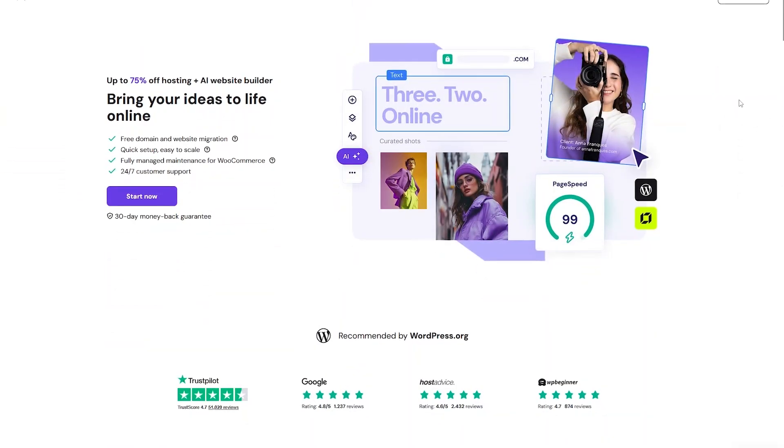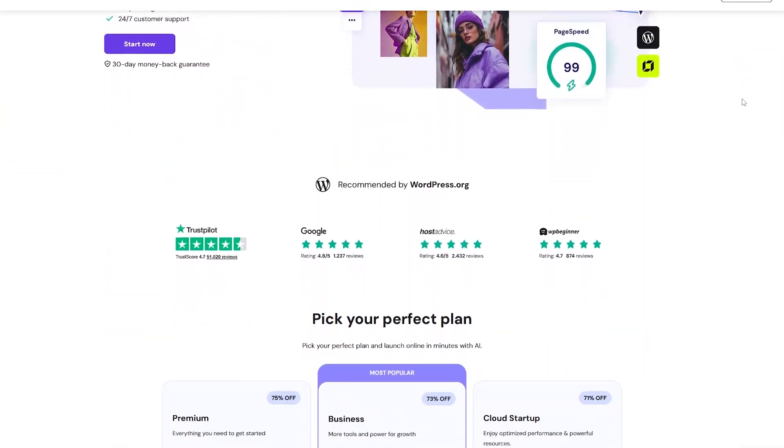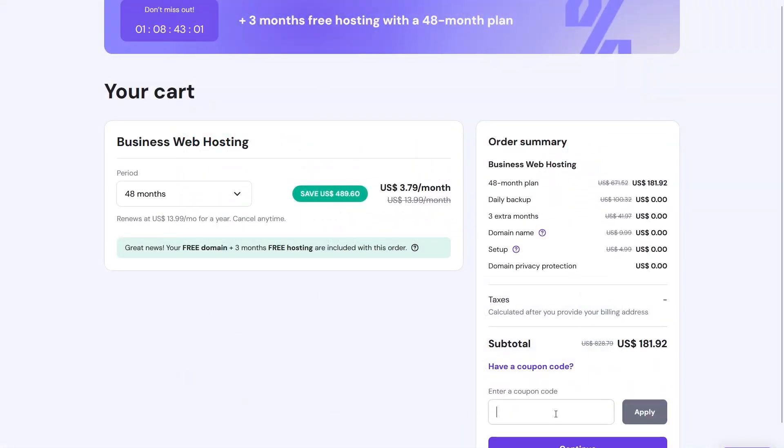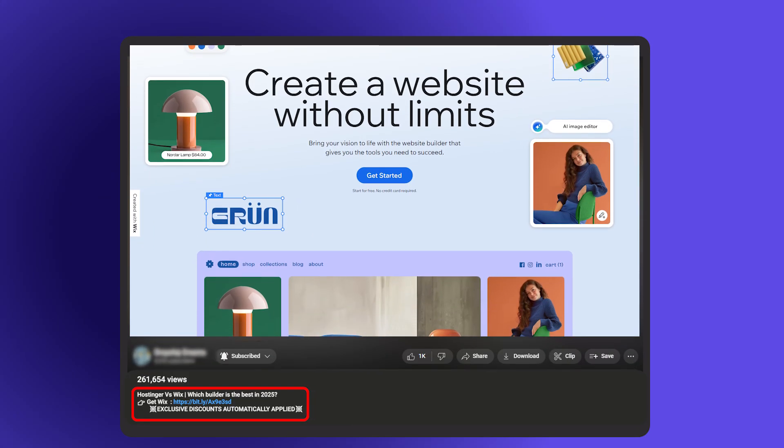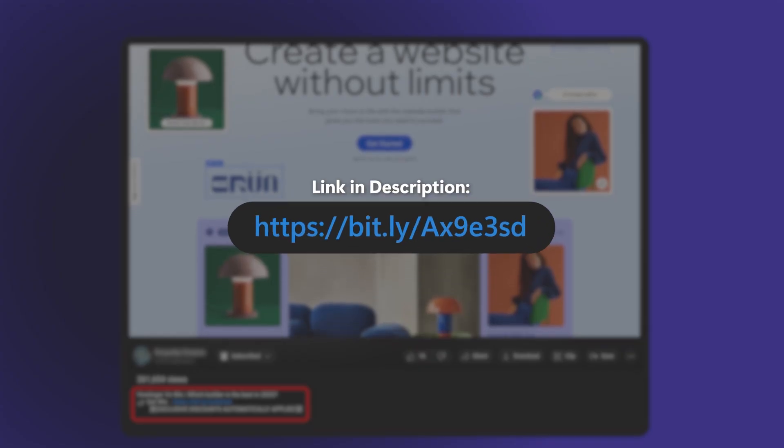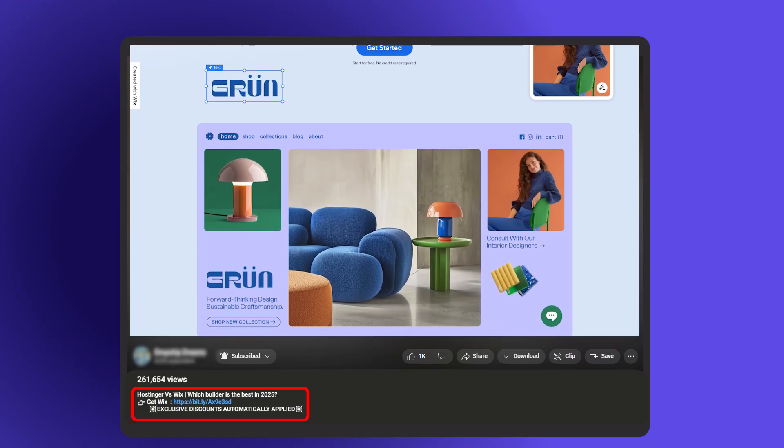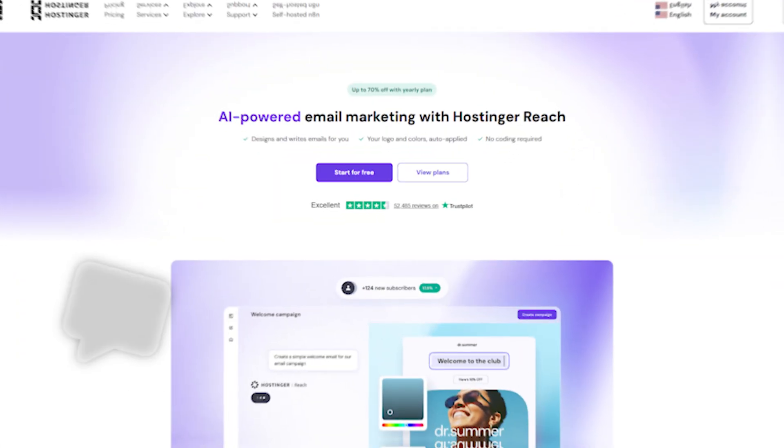And if after all this, you're leaning toward Hostinger, don't forget to use the code SITESARTER at checkout to get 10% off your hosting plan. It's a solid way to save a bit whether you're starting a blog, launching a business, or just experimenting. If Wix feels like the better fit, I've got a link to their latest deals as well, so either way, you're not paying full price just to get your website off the ground.